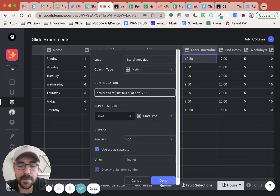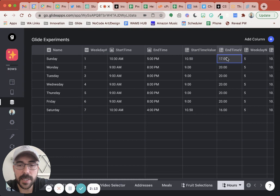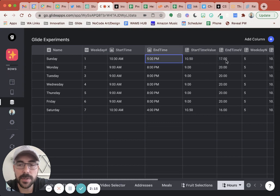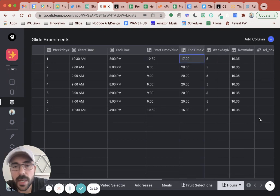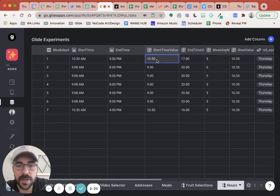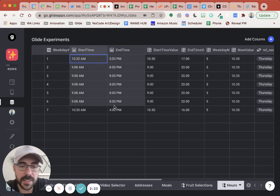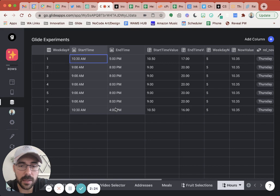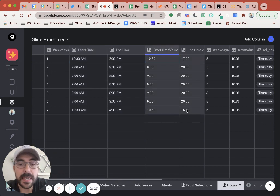I did the same thing, same calculation for the end time. So this 5 PM turns into 17, right? And so now I have a start time value and an end time value, regardless of the date of these columns for each of my weekdays.